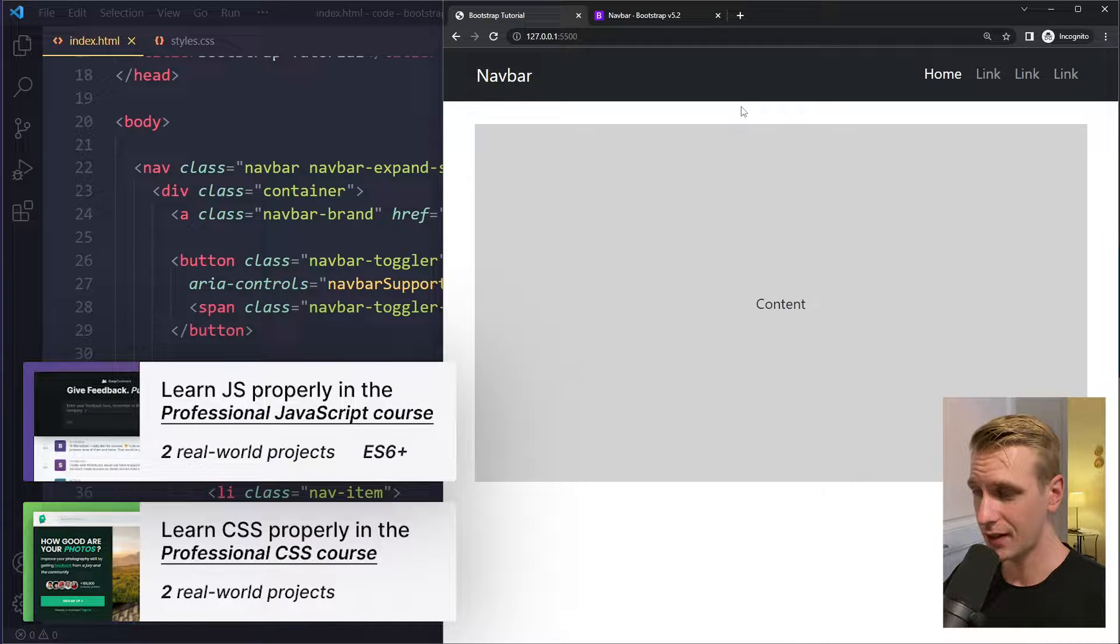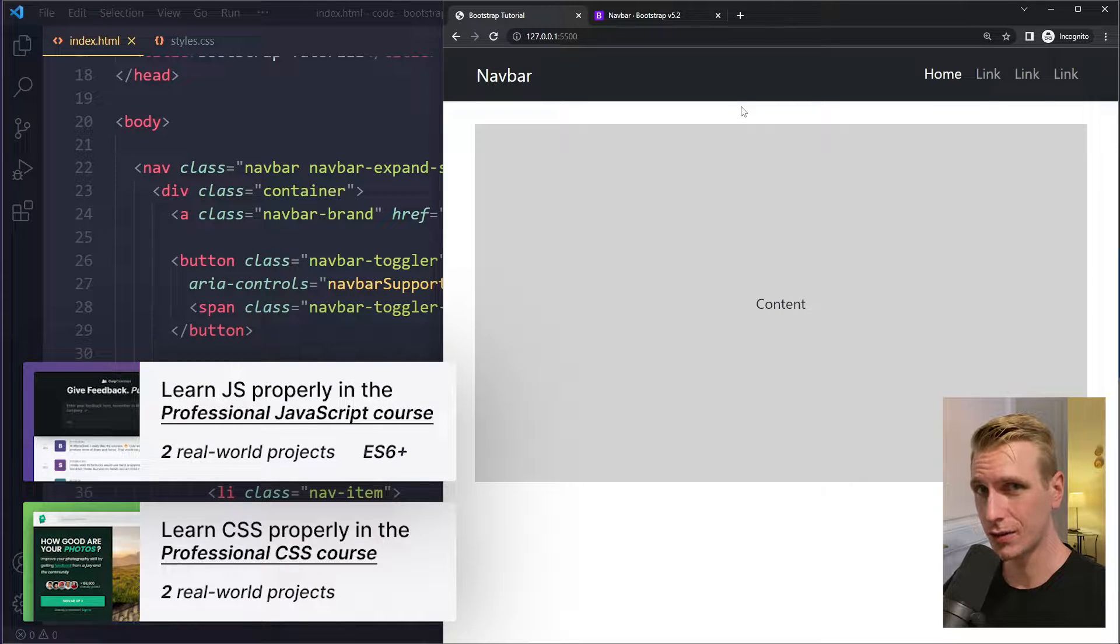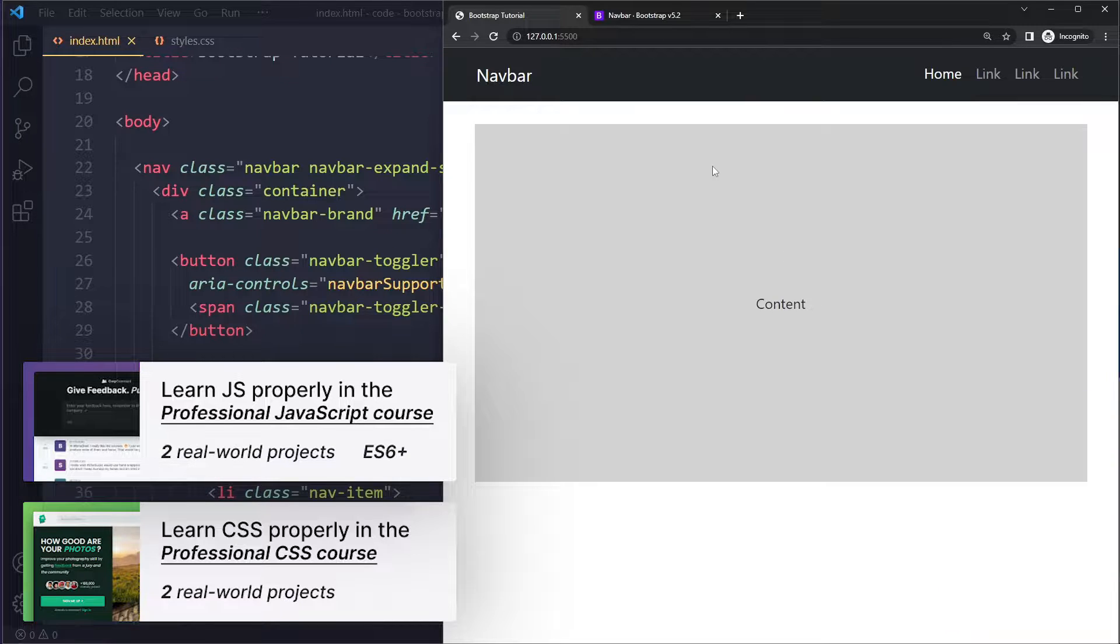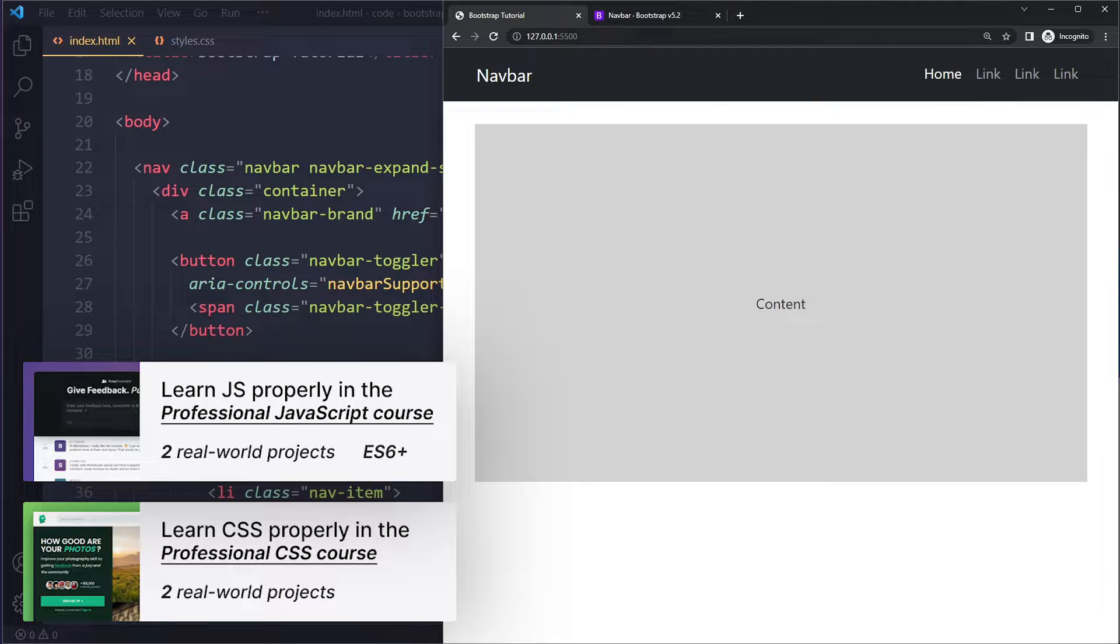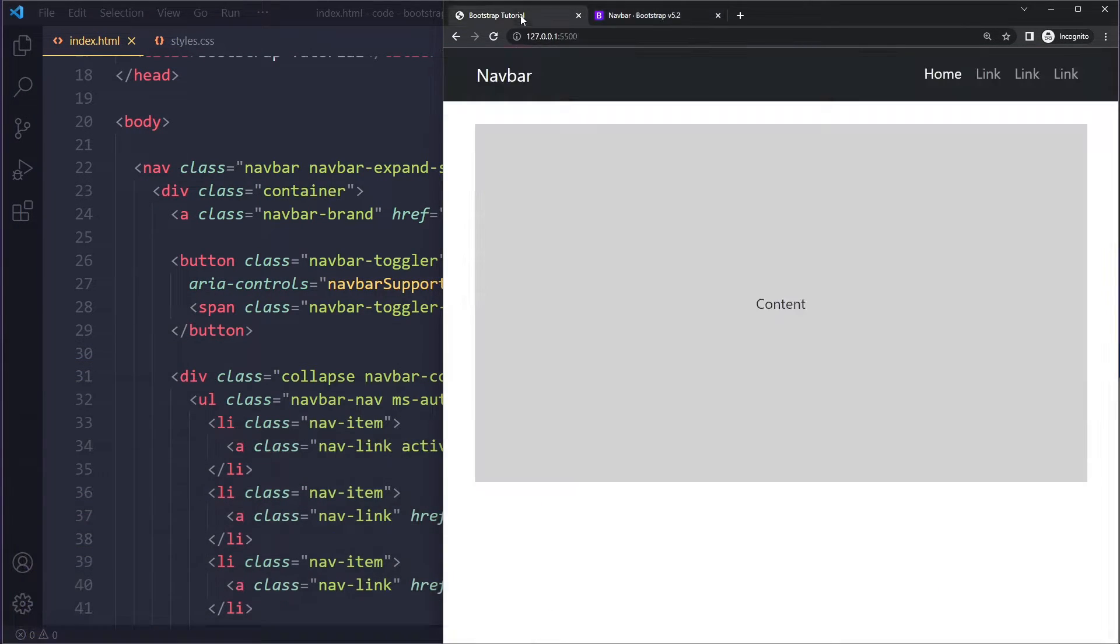In this tutorial we'll fix the Bootstrap navbar to the top without overlap with other content. I have a navbar here which I copied from the documentation, because these bigger components